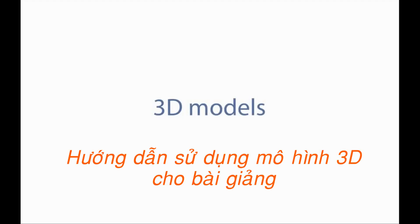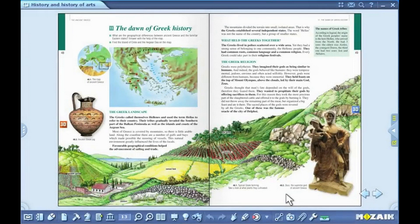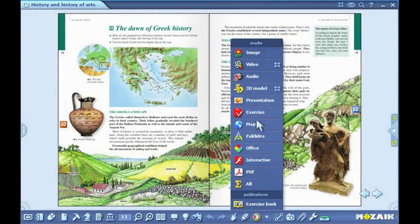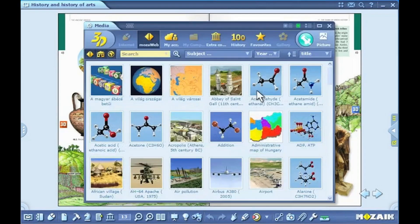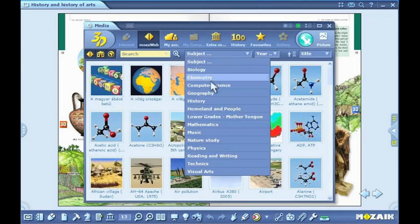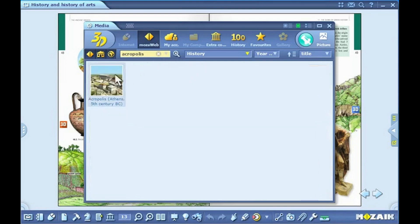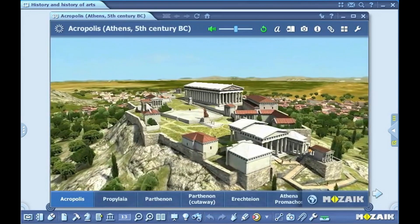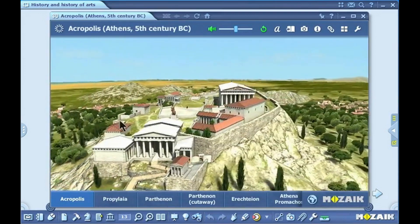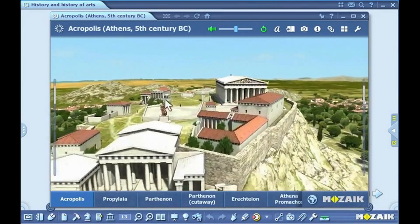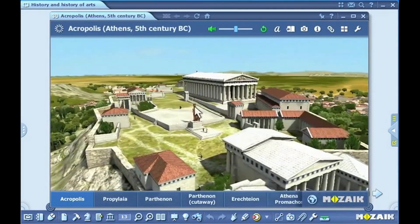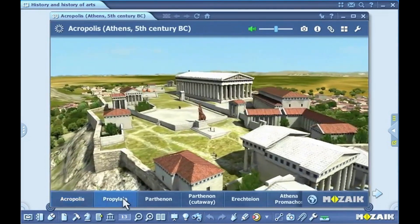3D models. Click on the media icon on the toolbar and select 3D model from the pull-up menu. You can filter 3D models on the basis of various search modes. You can look up each 3D model by entering keywords in the search box. By double-clicking, you can select one from the hits. You can rotate the scene with your mouse, move and enlarge your view in the space. With the buttons below the scene, you can navigate between the preset views.